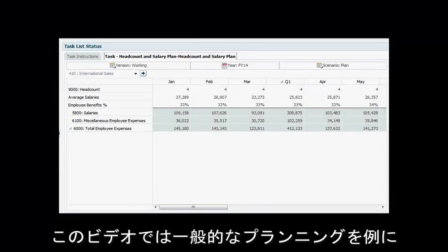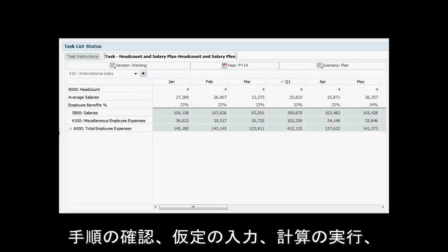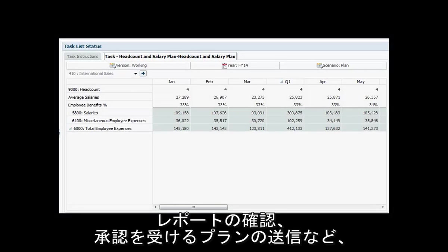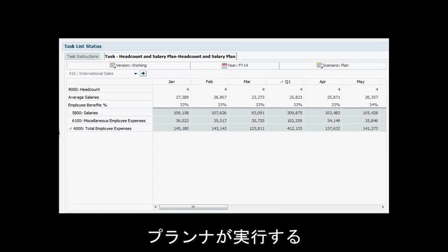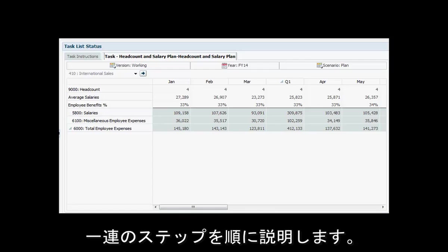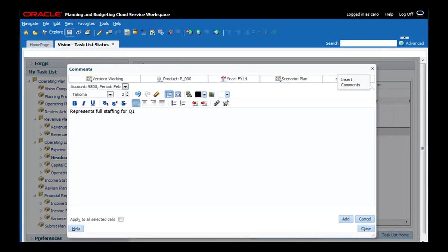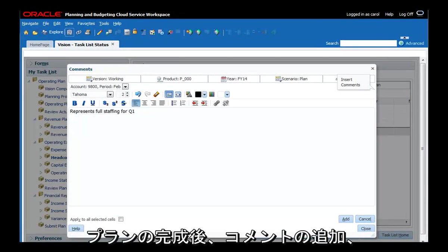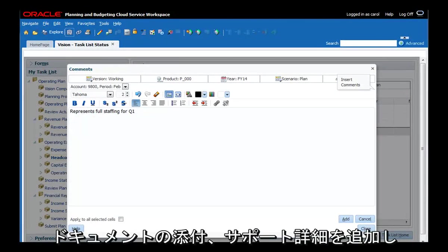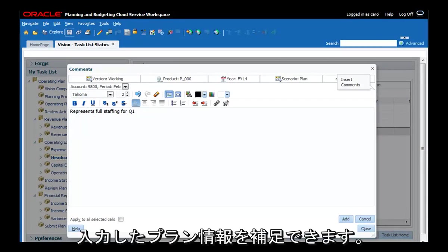This video will demonstrate a typical planning process, walking you through a series of steps that a typical planner might follow, such as reviewing instructions, entering assumptions and data, running calculations, reviewing reports, and submitting plans for approval. As you complete your plans, you can add comments, attach documents, and add supporting detail to give more color to the plan information you enter.